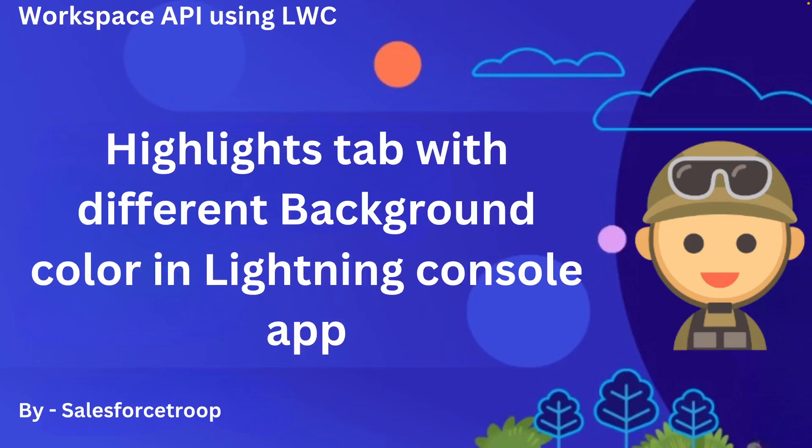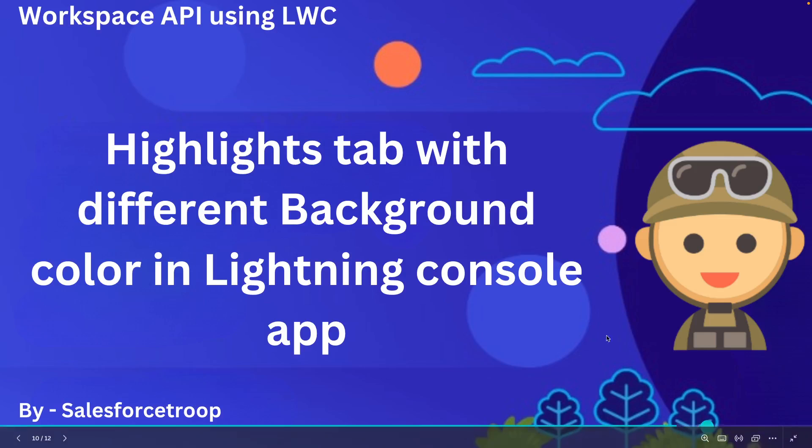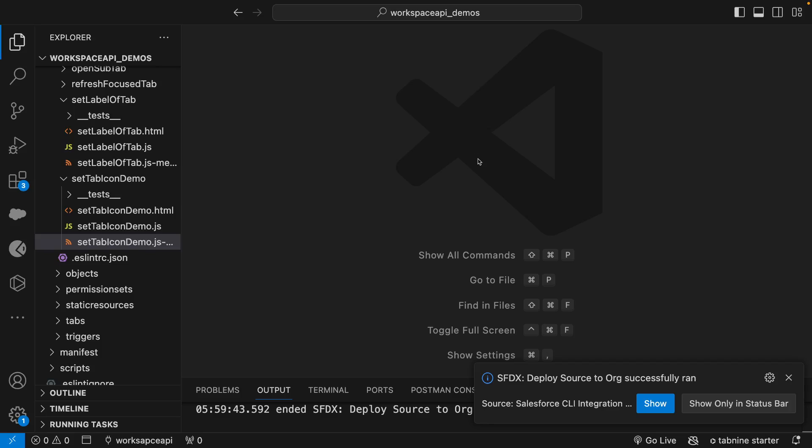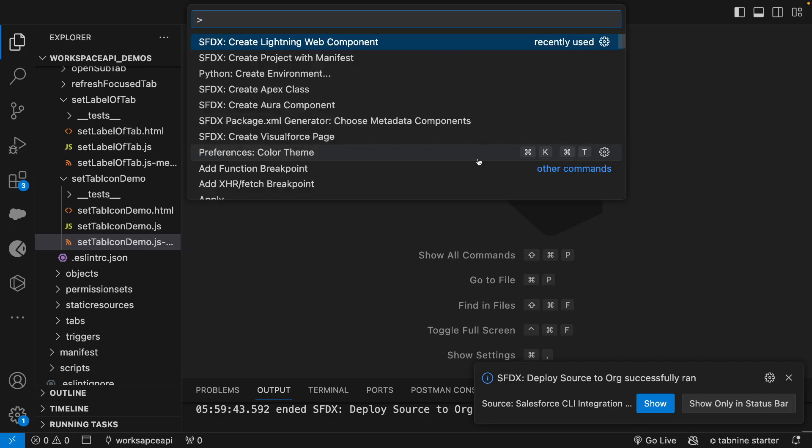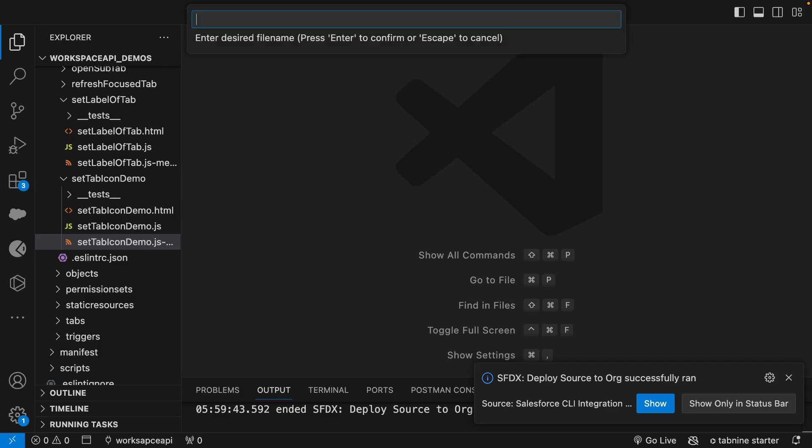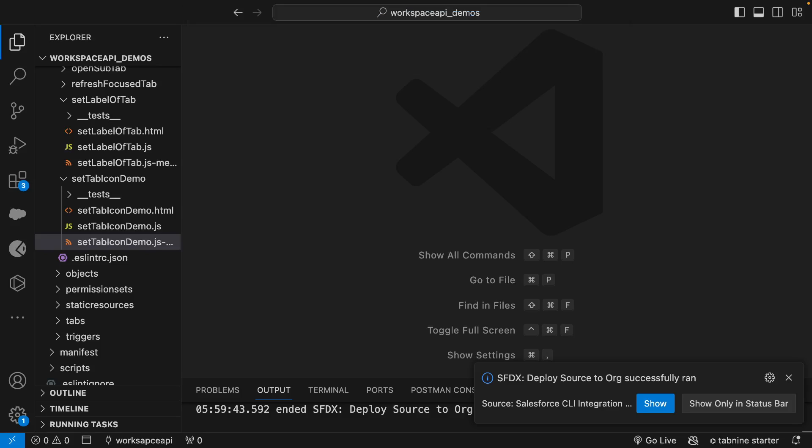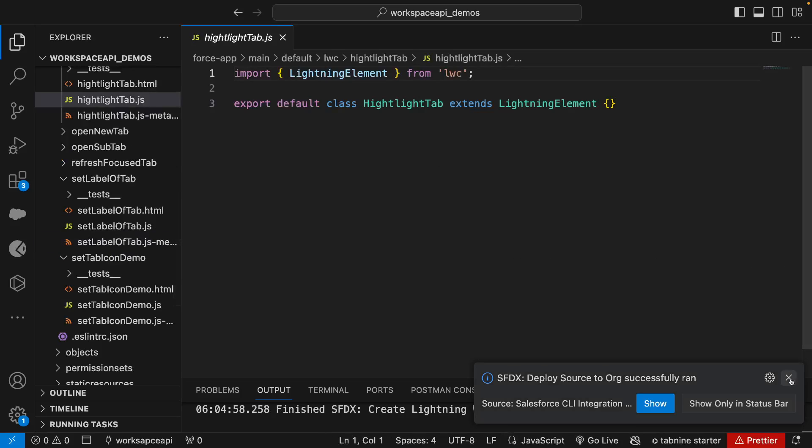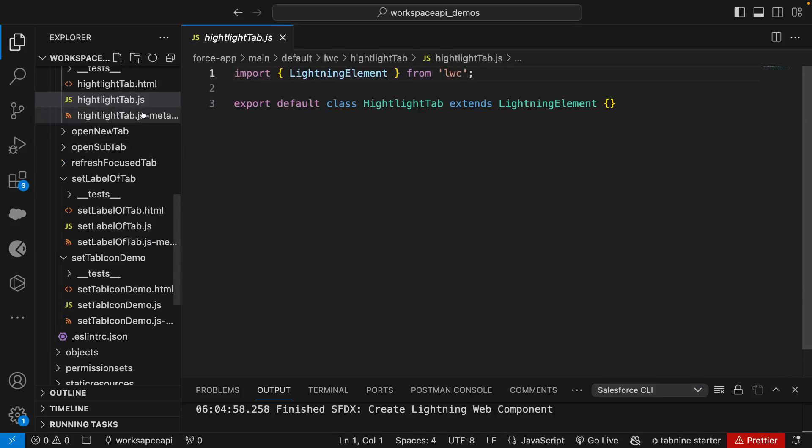In this video we learn how to highlight a tab with a different background color in Lightning Console app using Workspace API. For that, let's go to our VS Code and create a new Lightning web component. We'll call it highlightTab, and to start with, first we'll go to our meta XML file.